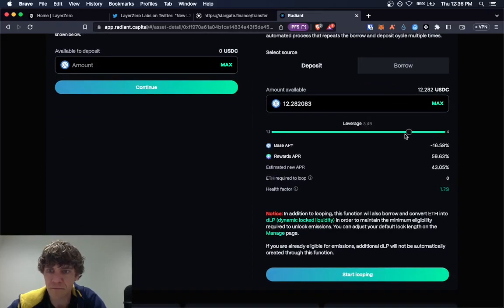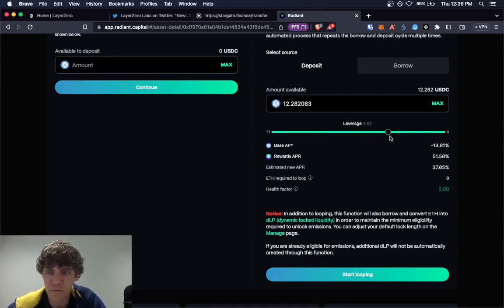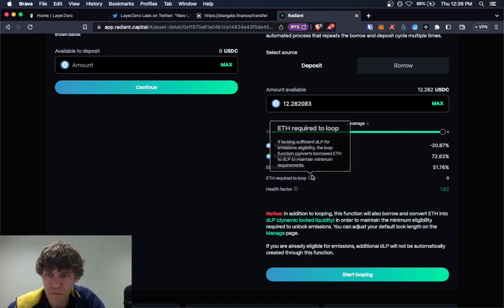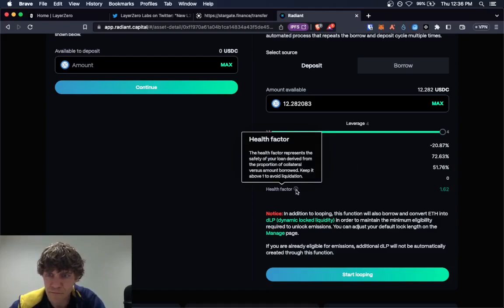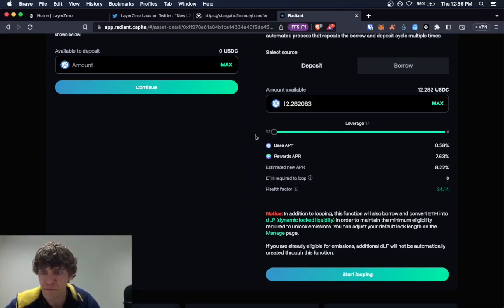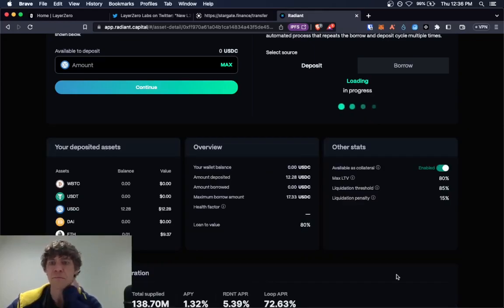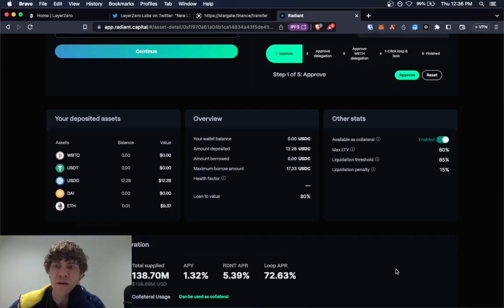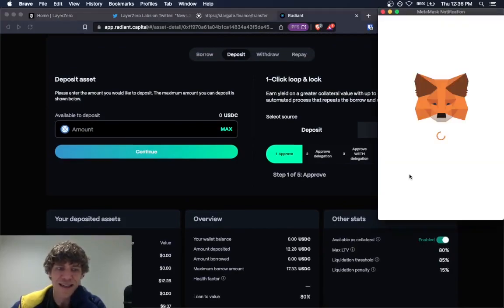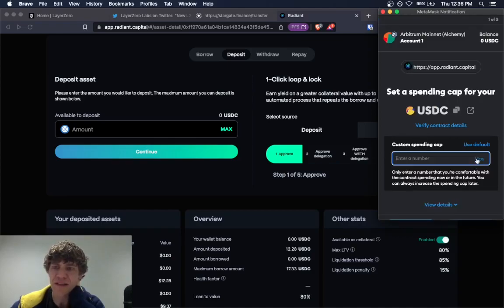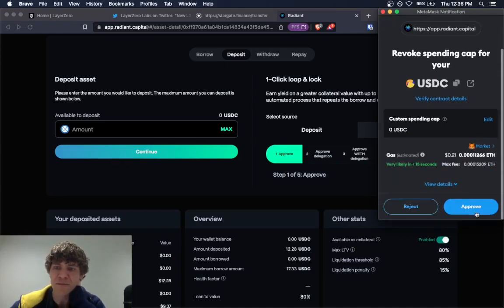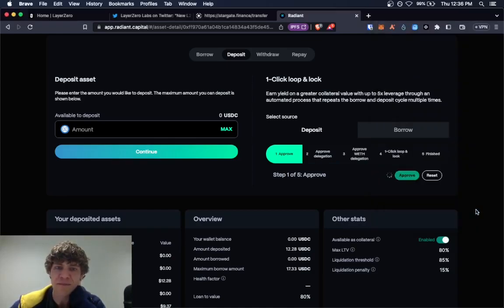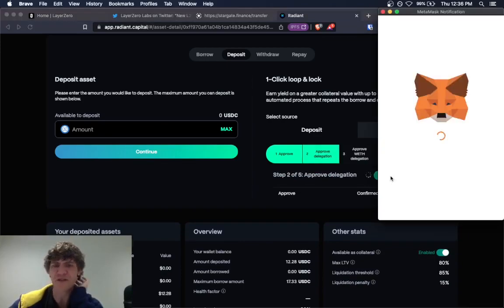In addition to looping, this function will also borrow and convert ETH into DLP dynamic locked liquidity in order to maintain the minimum eligibility required to unlock emissions. You can adjust your default lock length on the manage page. If you're already eligible for emissions, additional DLP will not be automatically created through this function.